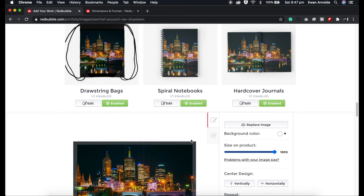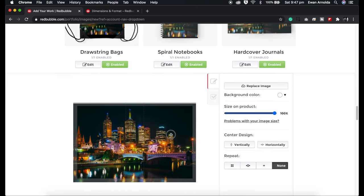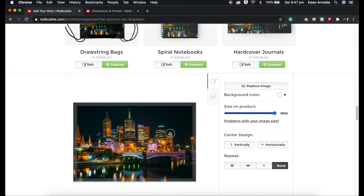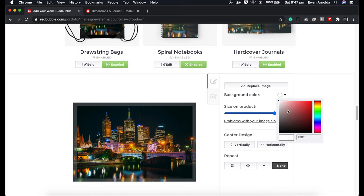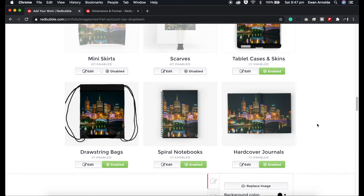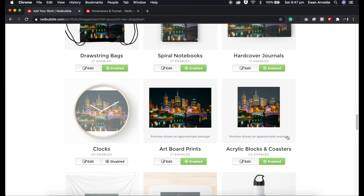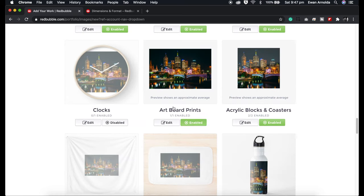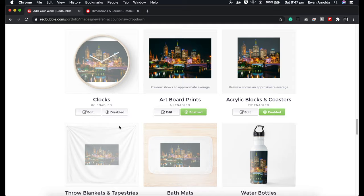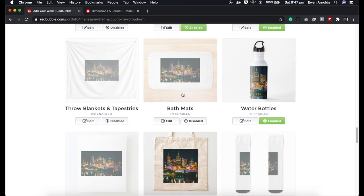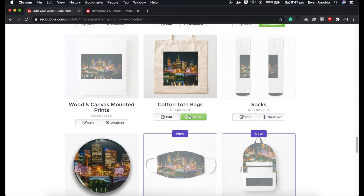With this one I'm going to enable it and fill a black background around it. This one looks fine so I'm just going to enable it. Going into edit — I'm happy with that, so I'm just going to put a black background anyway just in case. The clock I'm going to leave for now, and I'll come back to the tote bag. For socks I'm not going to worry about it.